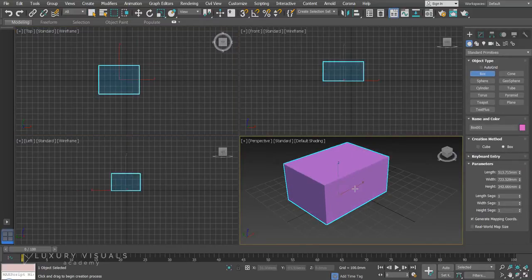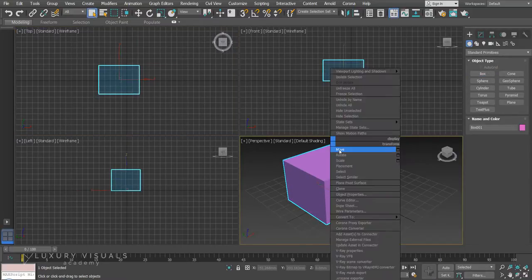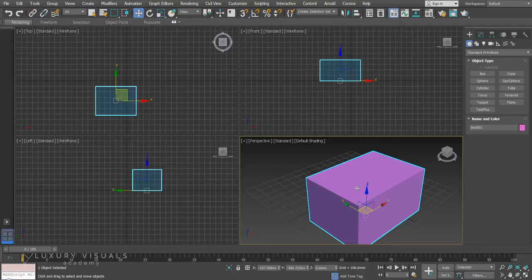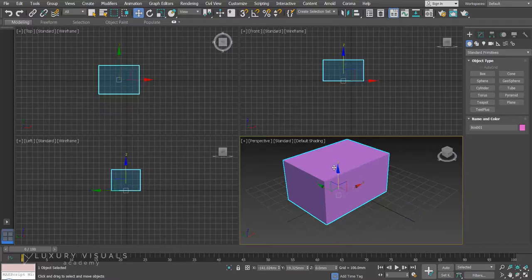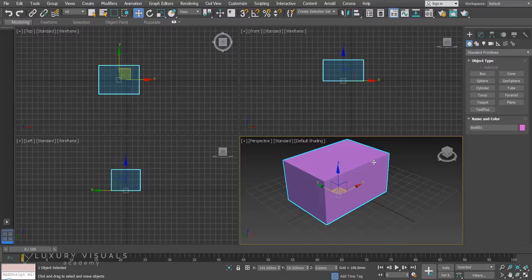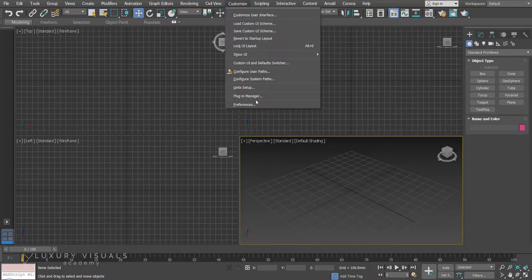What that means is if I start manipulating objects and I hit control Z it will go back. On the default it will only go back 20 times but now it will go back 200 times. This is going to use your RAM but it does mean if you go off on one and start creating things and you want to go back, you can press undo 200 times which is pretty handy.